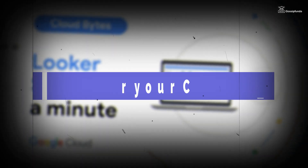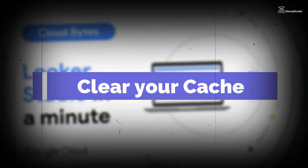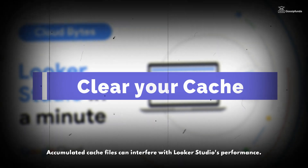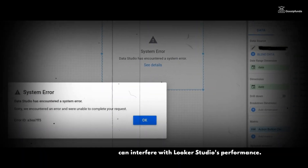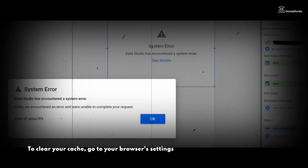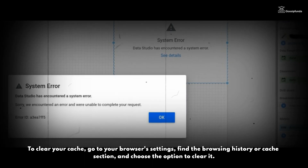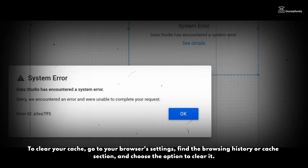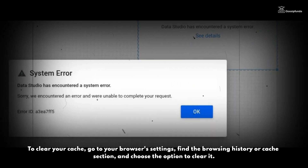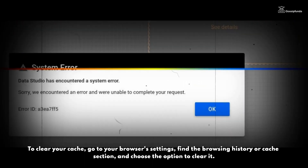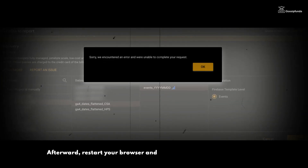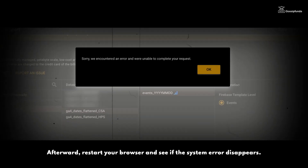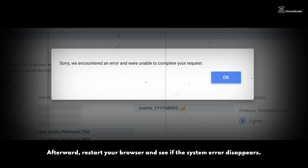Step 2: Clear your browser cache. Accumulated cache files can interfere with Lucas Studio performance. To clear your cache, go to your browser settings, find the browser history or cache section, and choose the option to clear it. Afterward, restart your browser and see if the system error disappears.